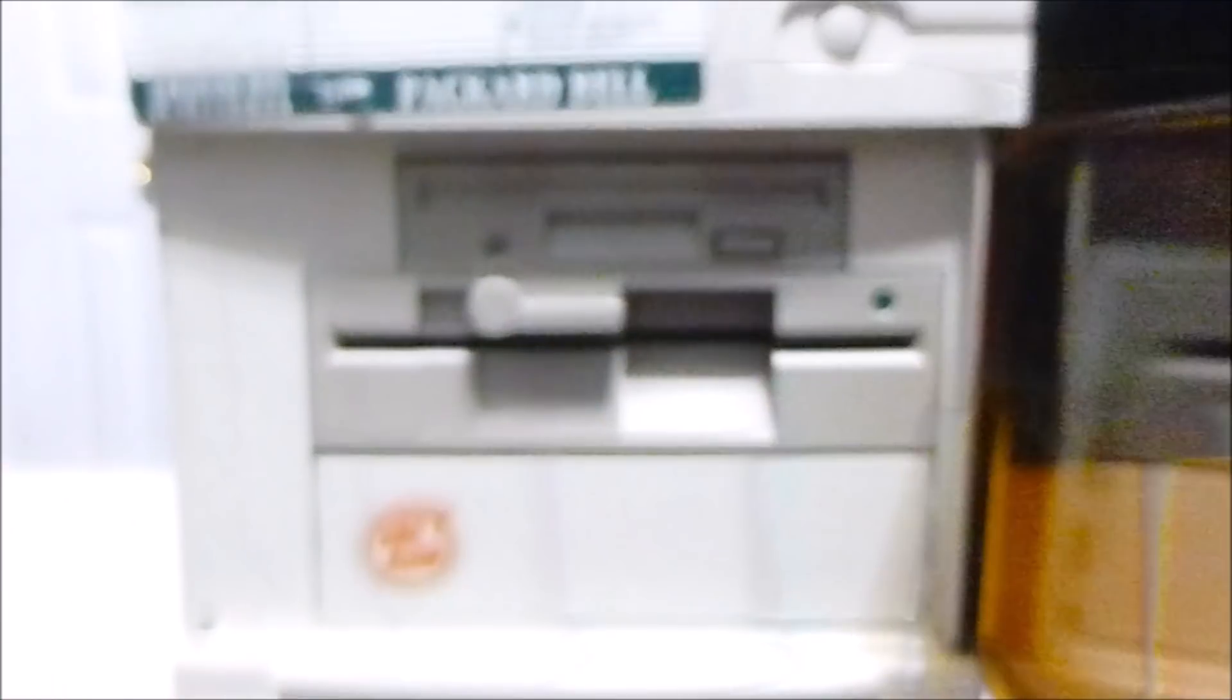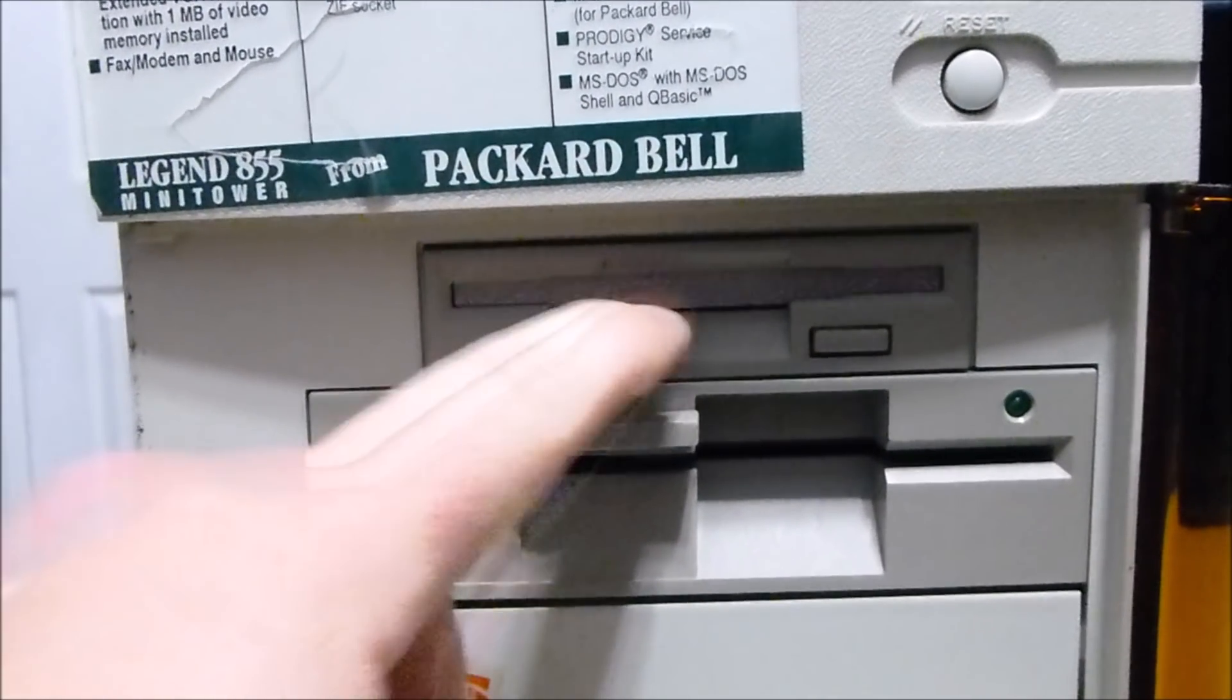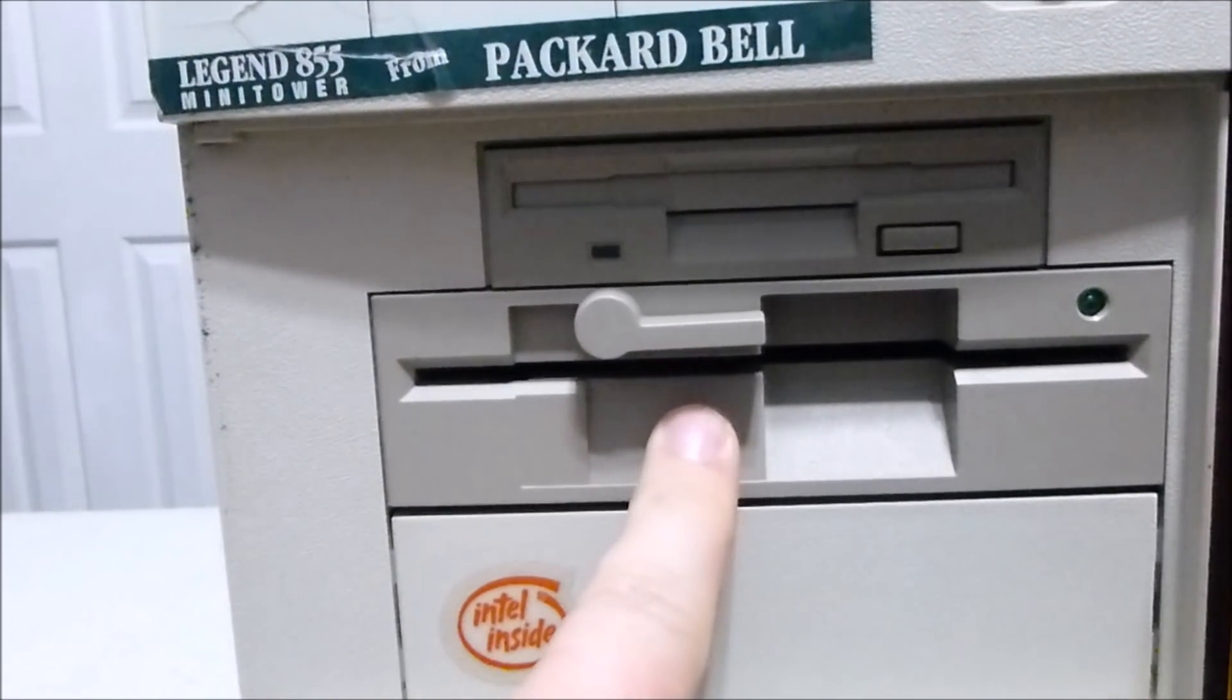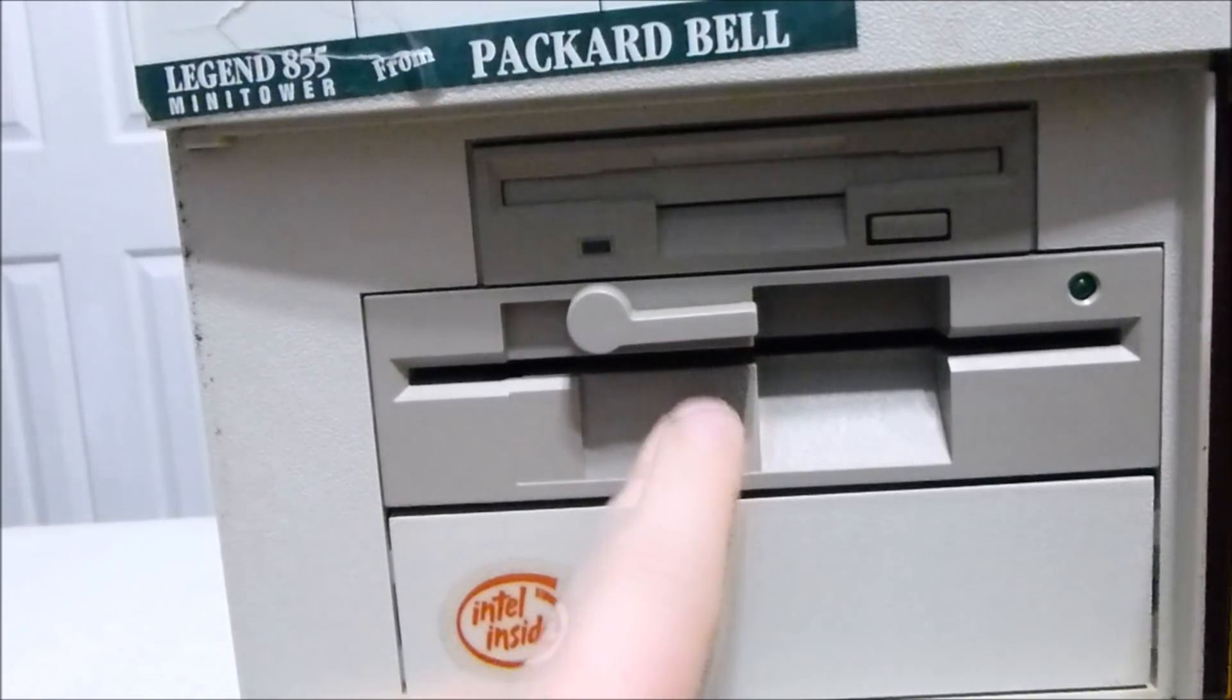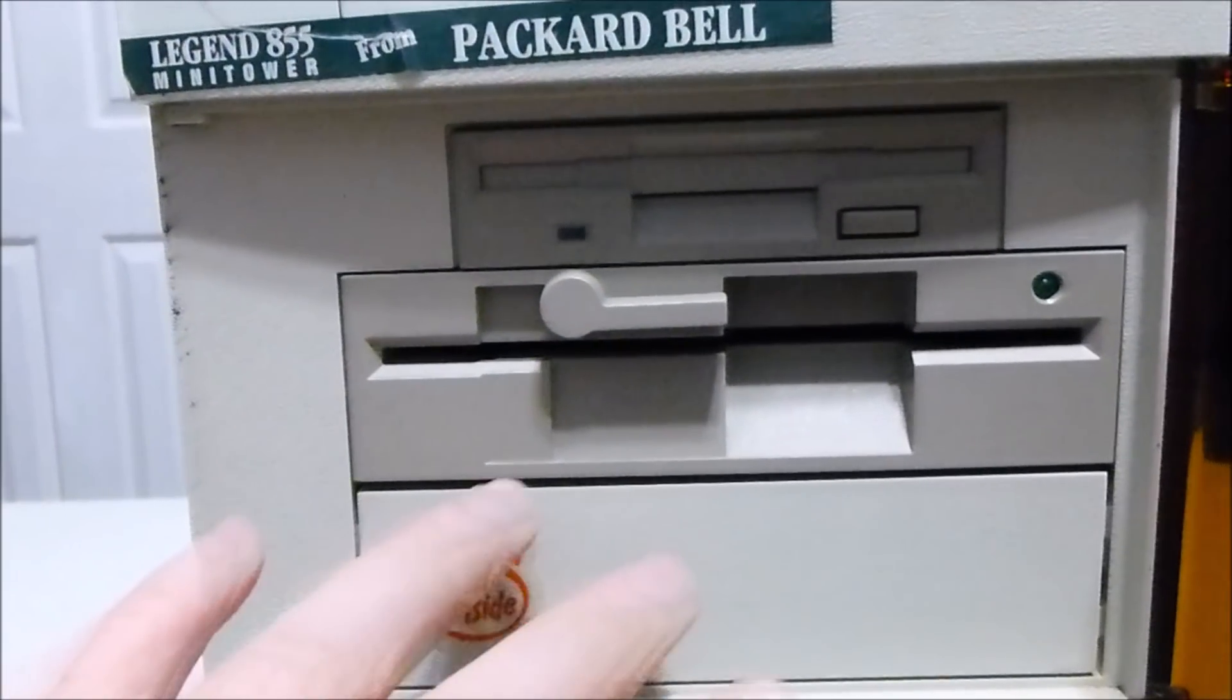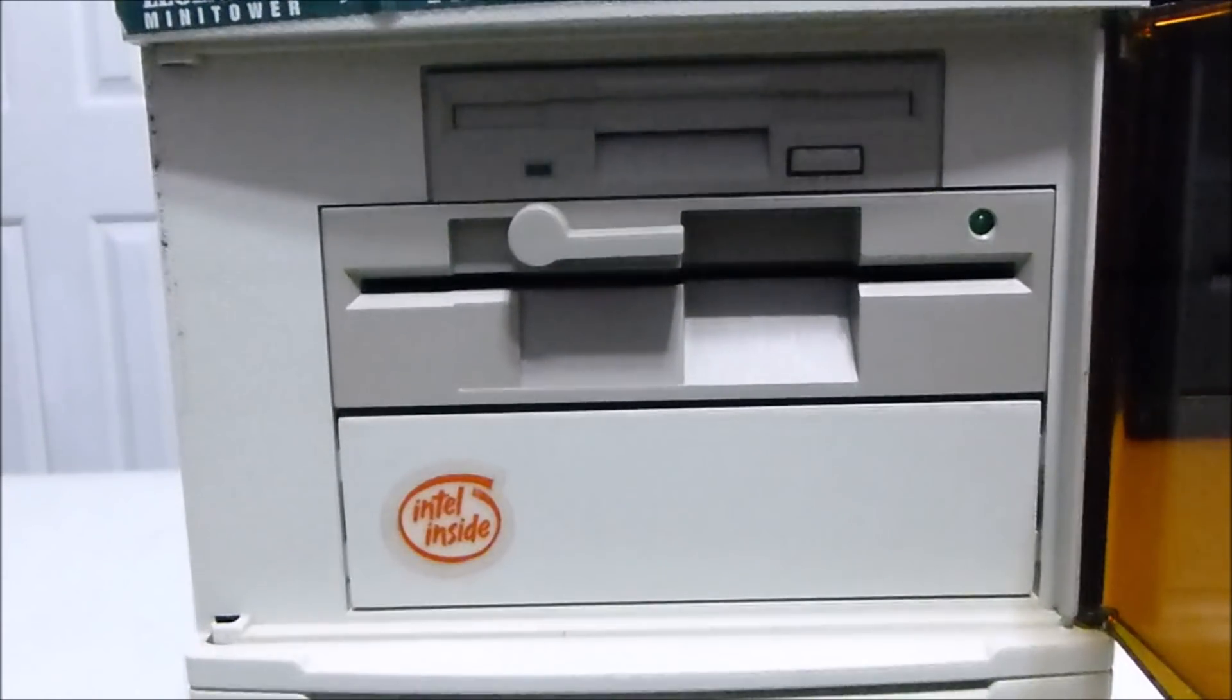Now, behind here reveals the two drive options here. We have a 3.5-inch, 1.44-megabyte floppy, and then we have a 5.25-inch, I am assuming that is a 1.2-megabyte, high-density floppy disk drive, but I could be wrong. It could be a 760K double-density. We'll look at that later, but just judging by the era this computer's from, I'm still guessing that's a 1.2-megabyte drive.